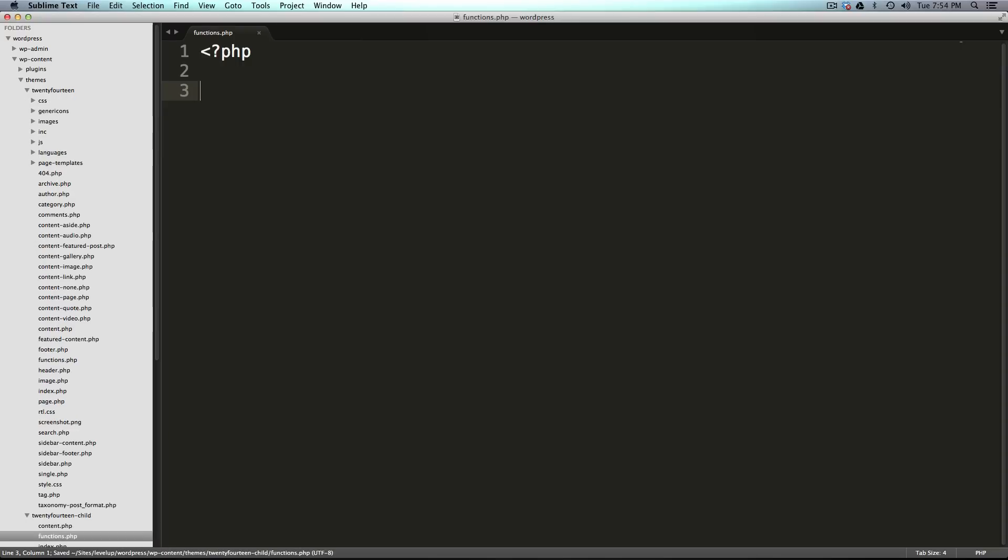What we want to do first for this video is enqueue a script, and enqueuing a script is basically adding some JavaScript to be loaded dynamically into our site. So let's go ahead and the first thing we need to do is write a function. Now keep in mind that this function is not called until we call it. A function is really like an action that's just waiting to be done. And then when we call the function it's going to run and do everything we want it to do.